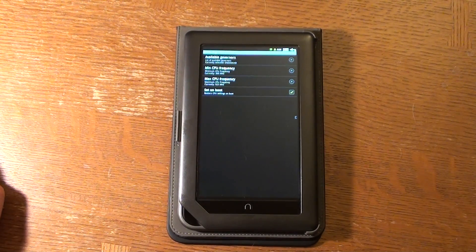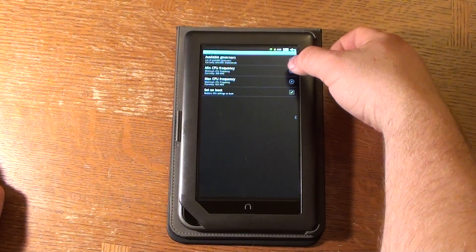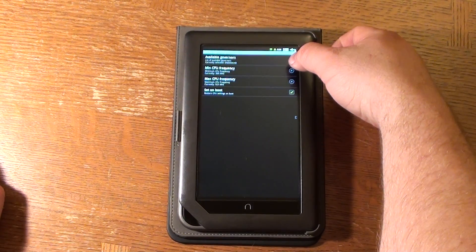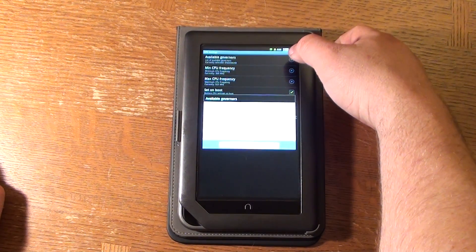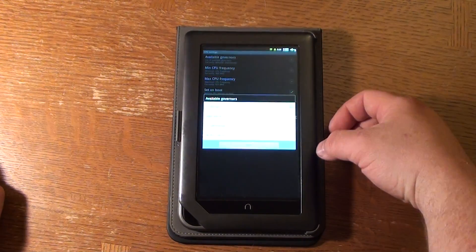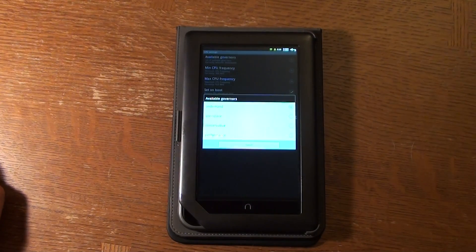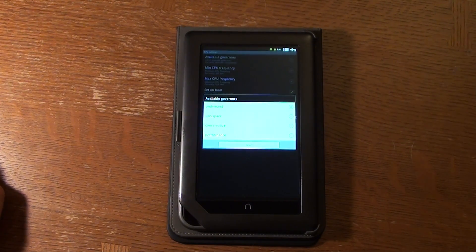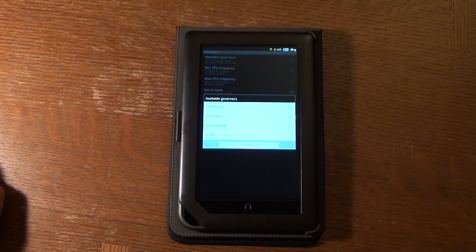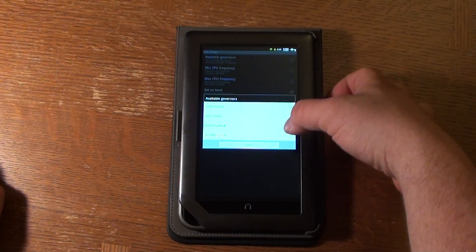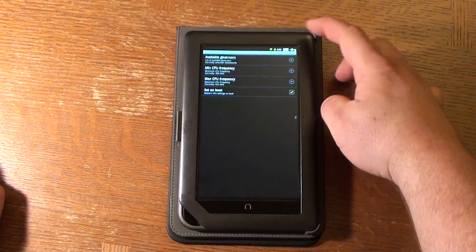My current governor is On Demand — basically as an application needs it, it'll turn the speed up. Other governor options include User Space, Conservative, and Performance. I'm going to leave it at On Demand for right now.